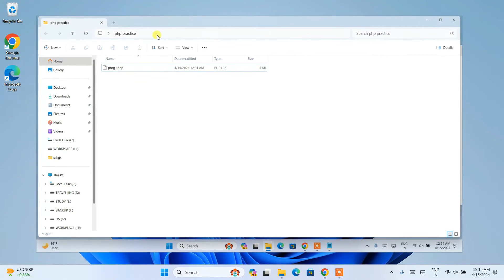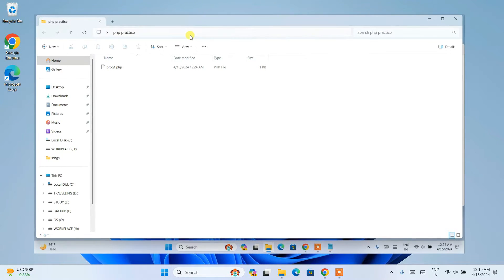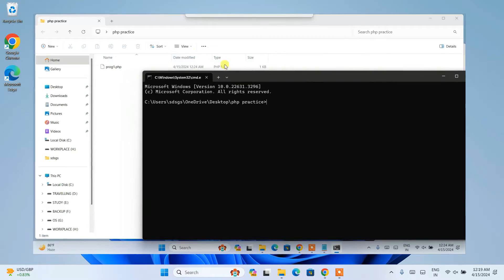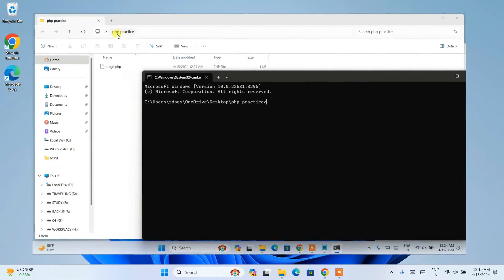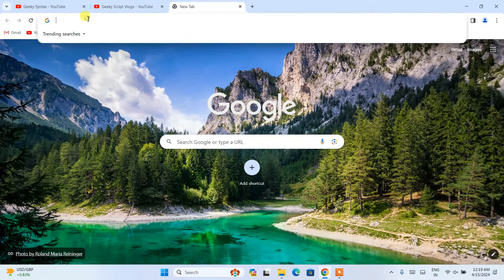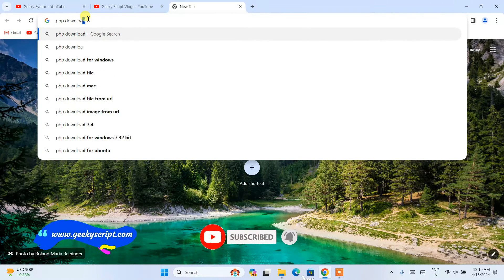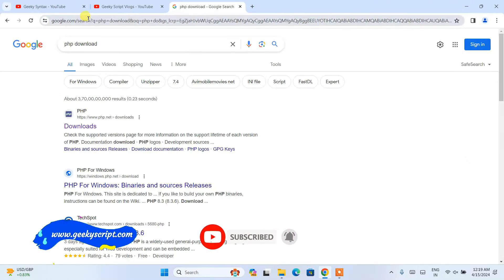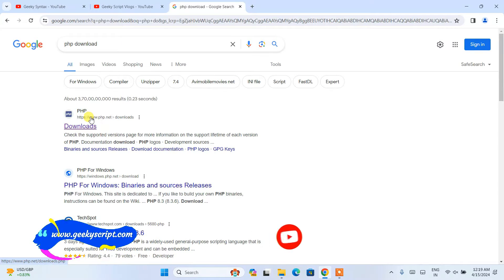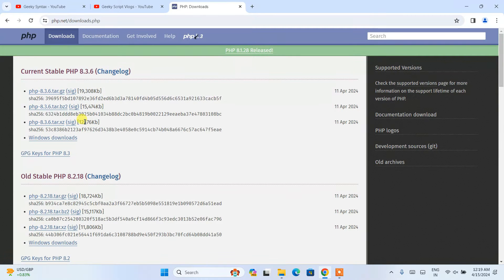And after watching the video, if you still face any issues, you can always comment in the comment section. I will try my best to help you. Now to install the latest version of PHP, you need to first go to your favorite browser and search for 'PHP download' and hit enter. You will immediately be able to see www.php.net as the first search result. Click on that download link and it will redirect to the official PHP site.